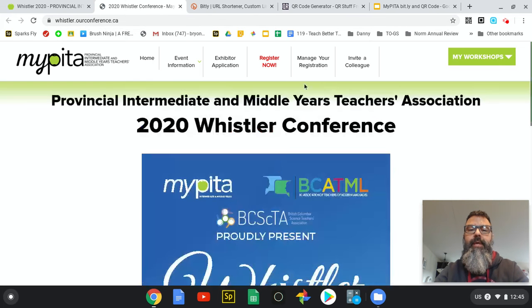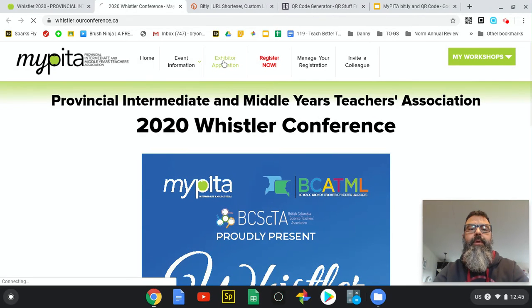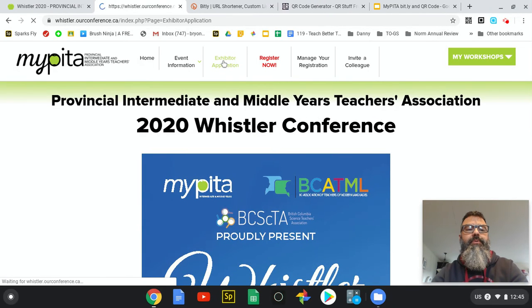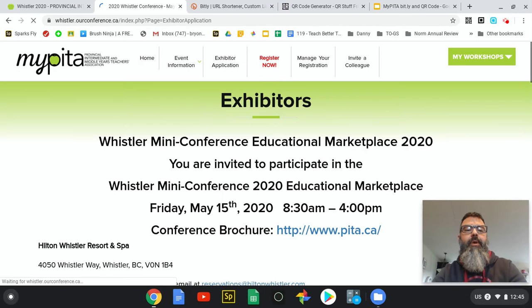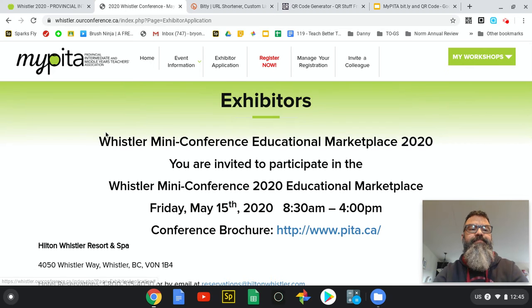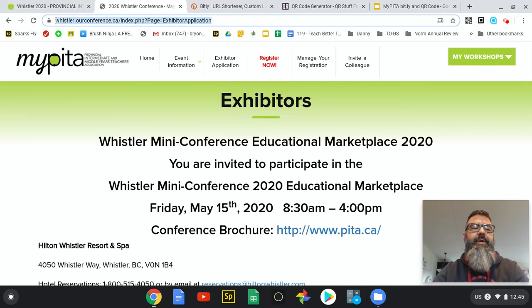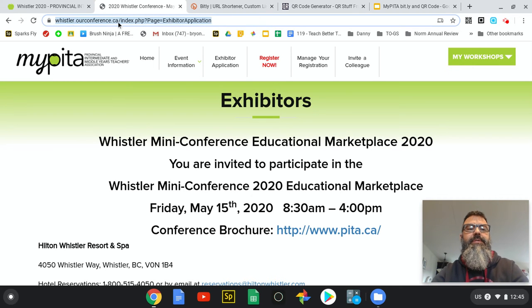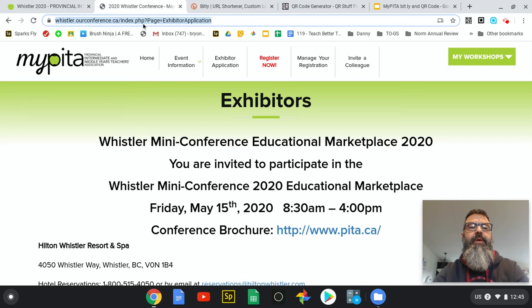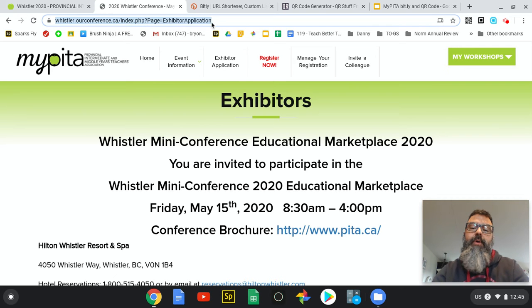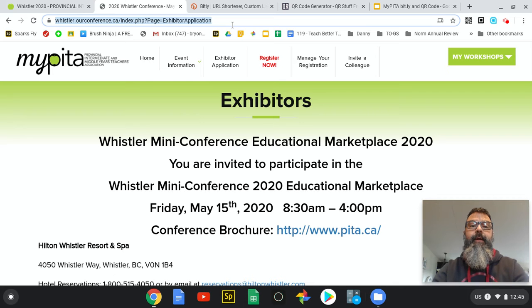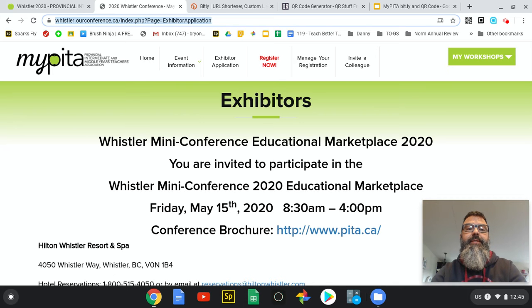If I go to register now, it takes me to whistler.ourconference.ca - not too complicated to type in, but say you were an exhibitor and you wanted to come to our conference. You could give somebody this web address: whistlerourconference.ca/index.php? and a whole bunch more stuff. An easy way to have people get to that is to use one of the two techniques I'm going to show you right now.